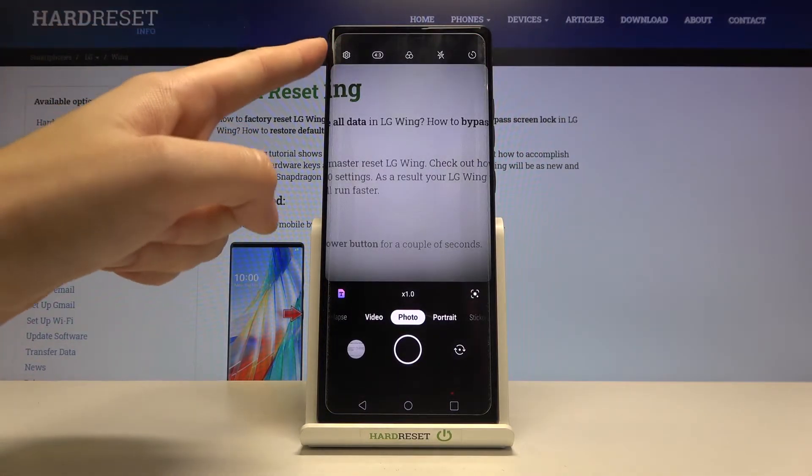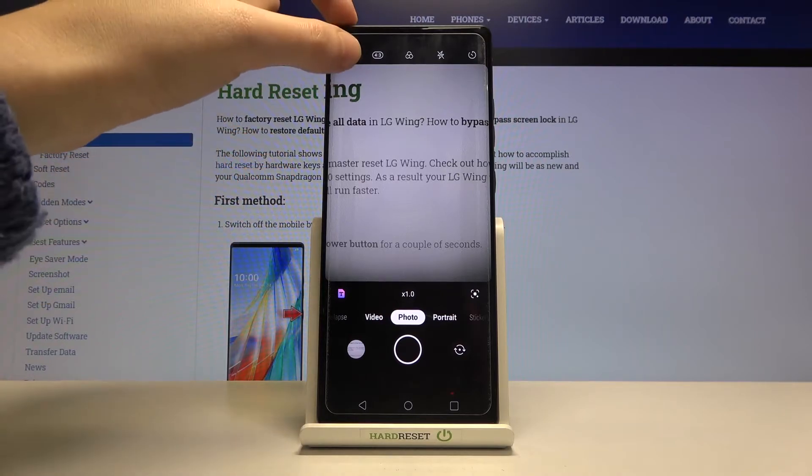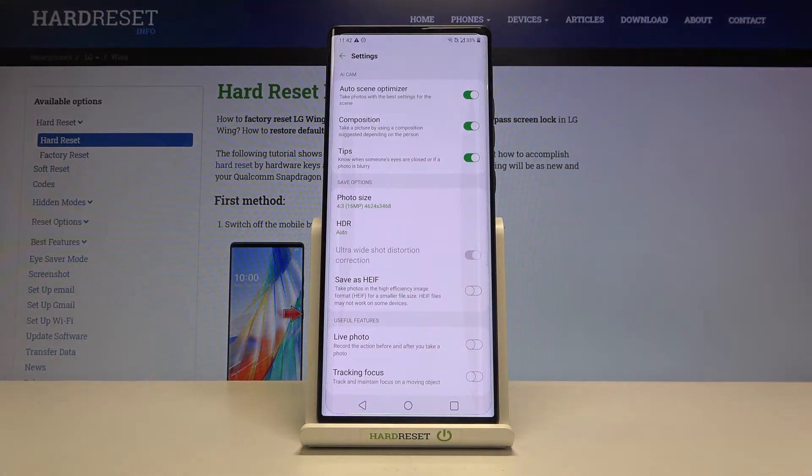From here let's go to the left corner to this button. When we pick it we can open the advanced camera settings.